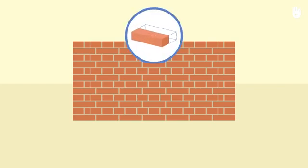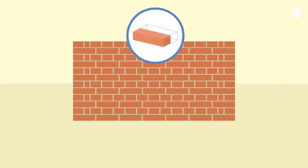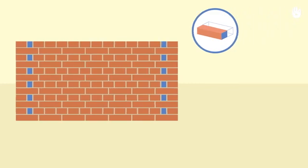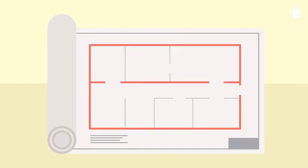The English bond is made by alternating header courses and stretcher courses. A queen closer is placed in second and penultimate positions on header courses. This type of bonding is considered to be the strongest and is used to build load-bearing walls of all thicknesses.